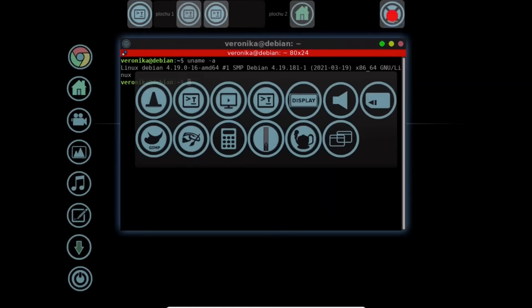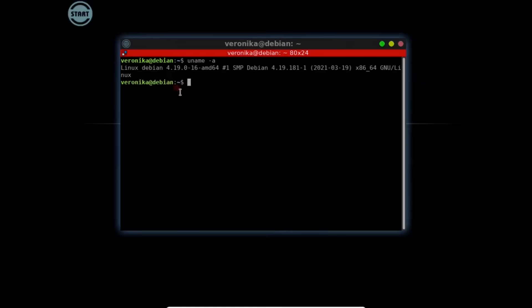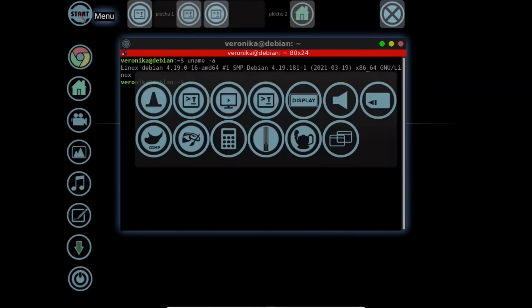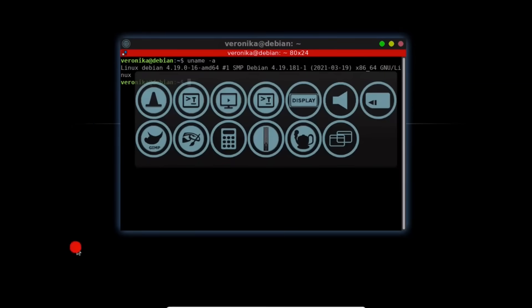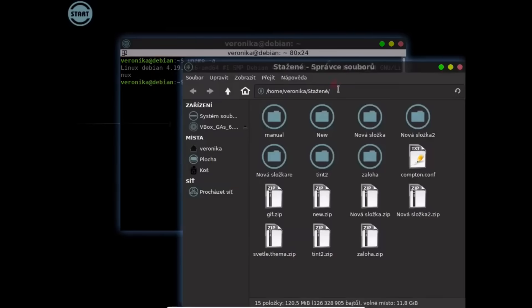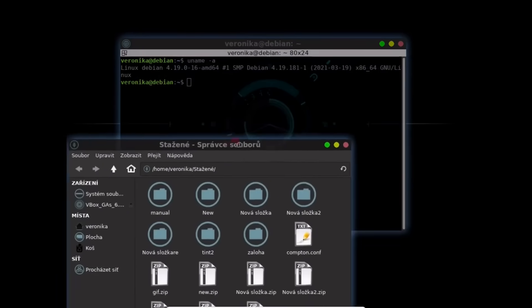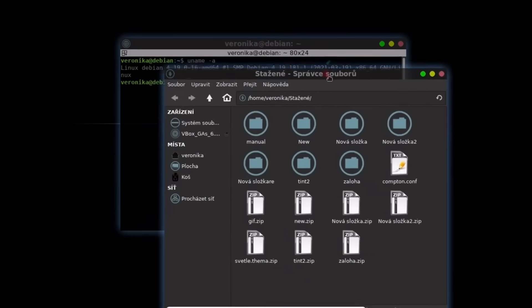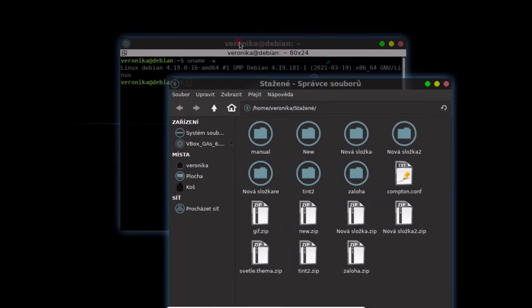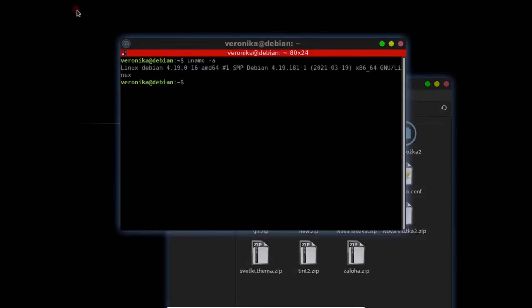The DIY Kit: OpenBox, Tint2, Rofi is a modular approach that can lead to beautiful results. But it requires hours of manual configuration. Colors, alignments, key bindings, fonts, icons. All done by hand. If you reinstall, you start from scratch.